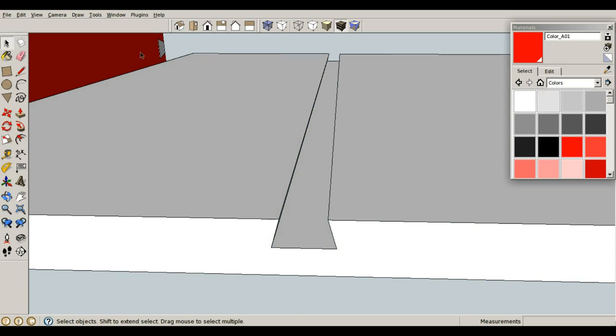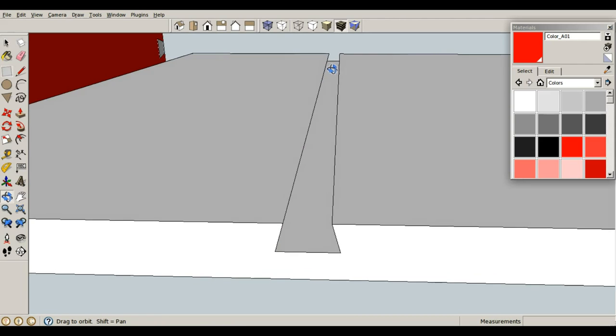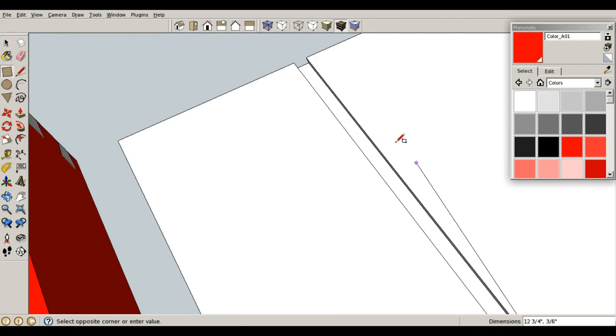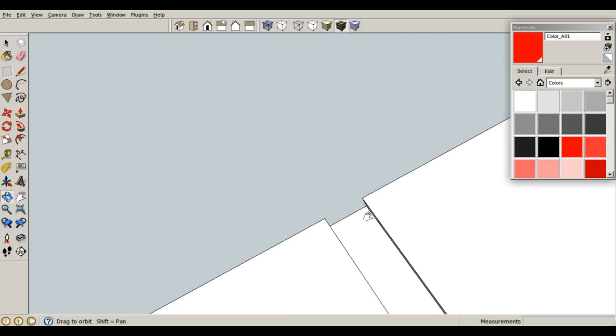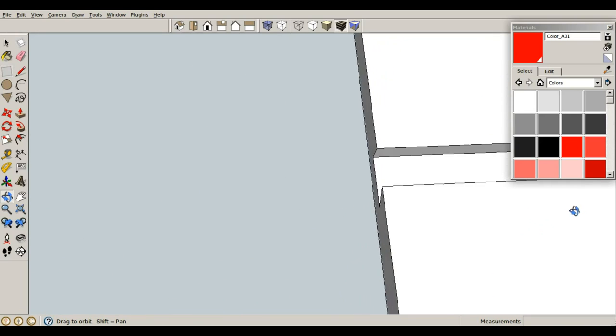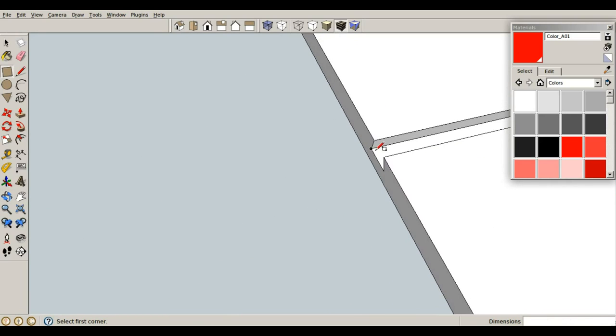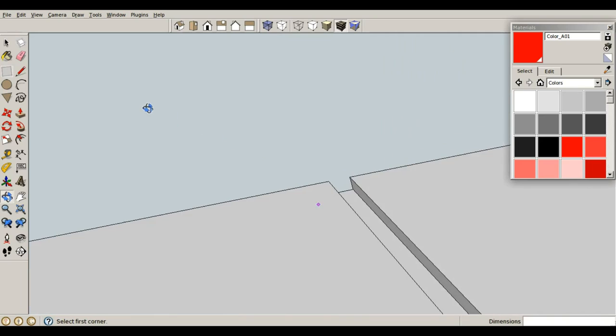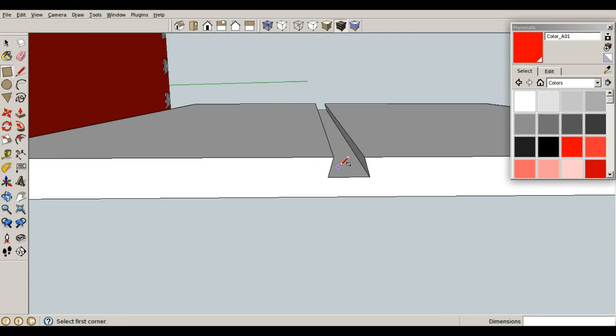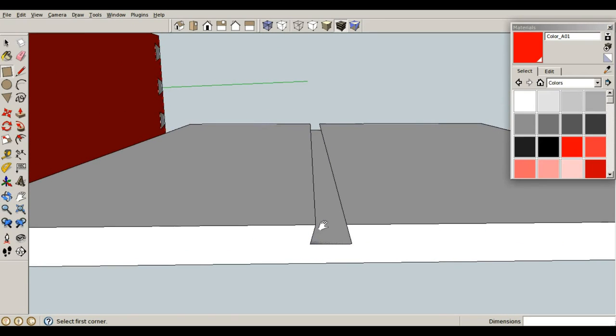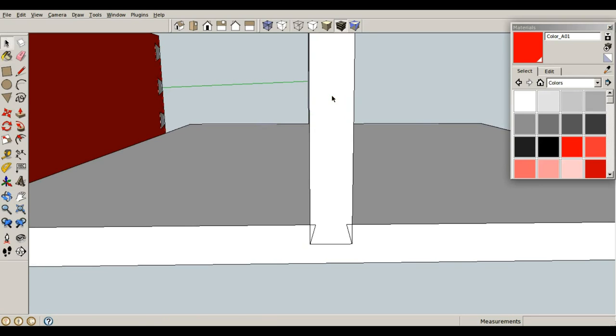Now, we can simply just use our references down here to draw the vertical piece. So, R for rectangle, from here, and let's go all the way to this back corner here. Let's go back to where it was. And P for push-pull, let's give this a height of 5.